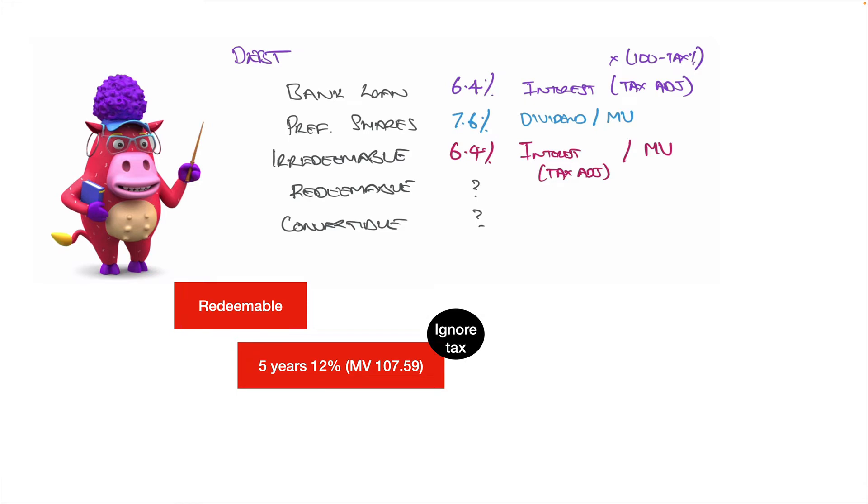So it's five years, 12% interest, ignoring tax, and the market value of it is 107.59. Okay, this is how you do it, folks.